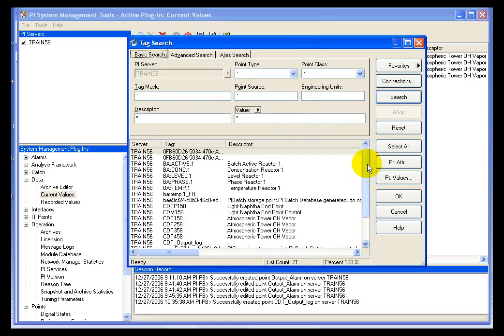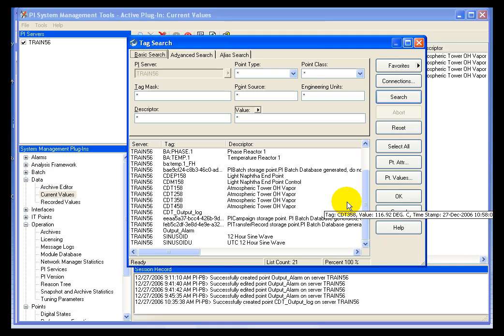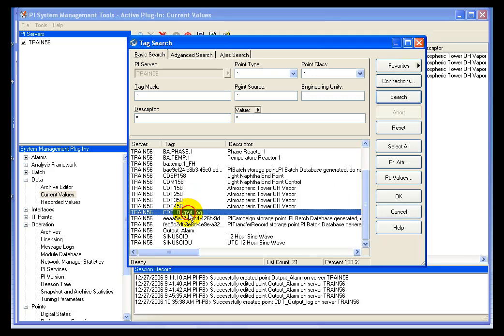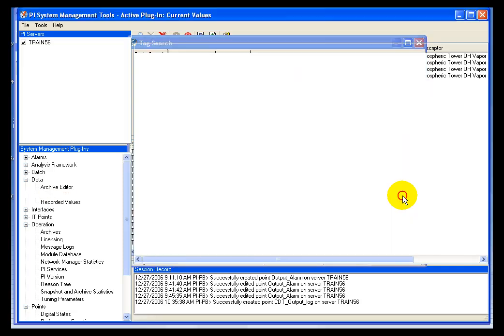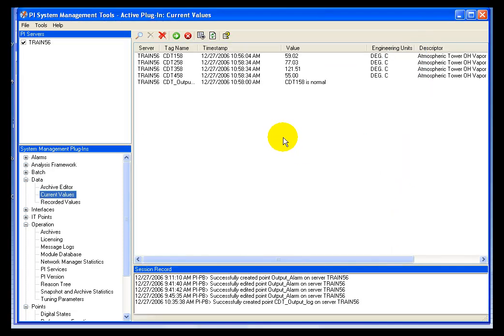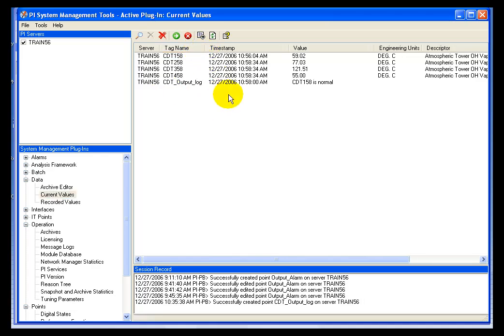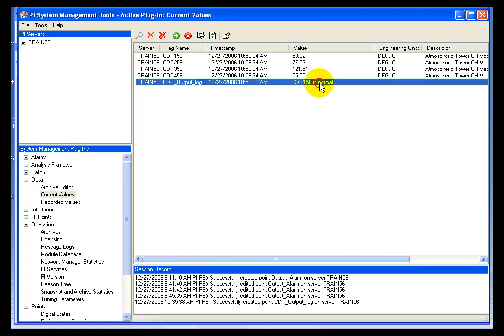Now I'm going to use my data plugin in the SMT, the current values. And I'm going to use that in order to look at the value of the tag. And I can see that the value did run on the minute and the value is CDT 158 is normal.